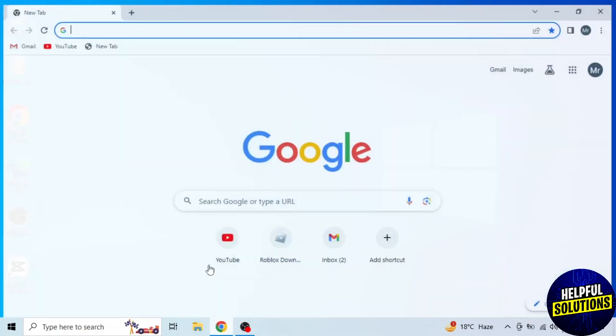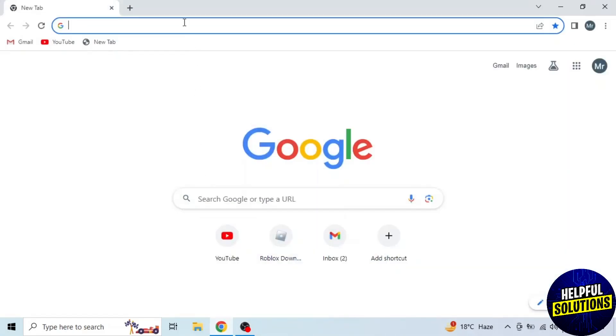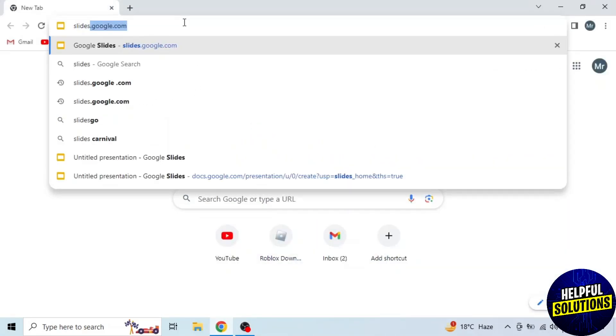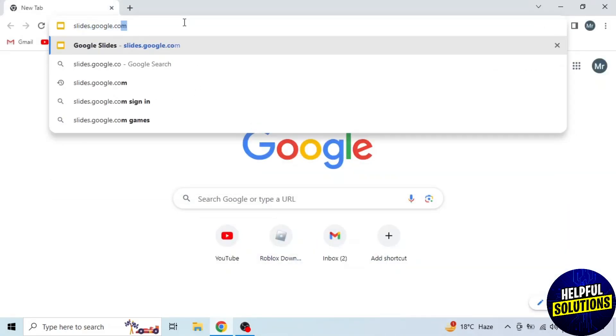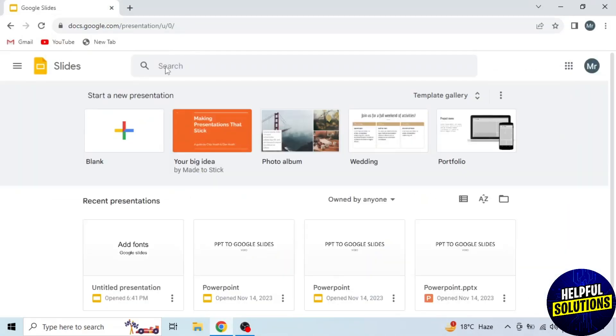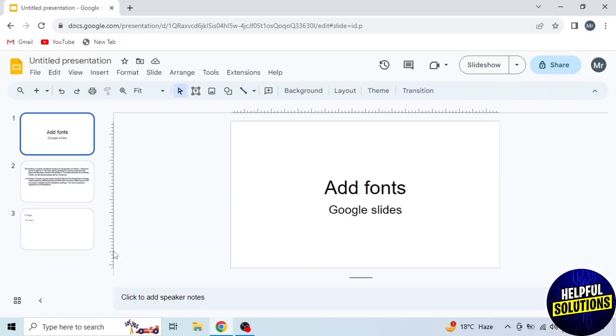First of all, open any browser in your system and search slides.google.com. Then open your presentation. Here, first what you need to do is select your text.